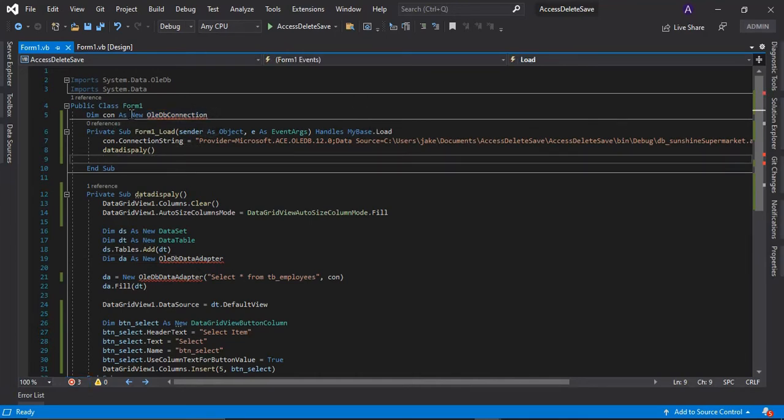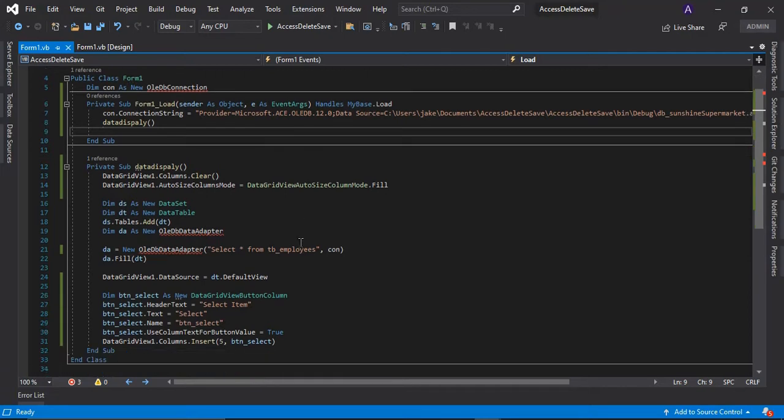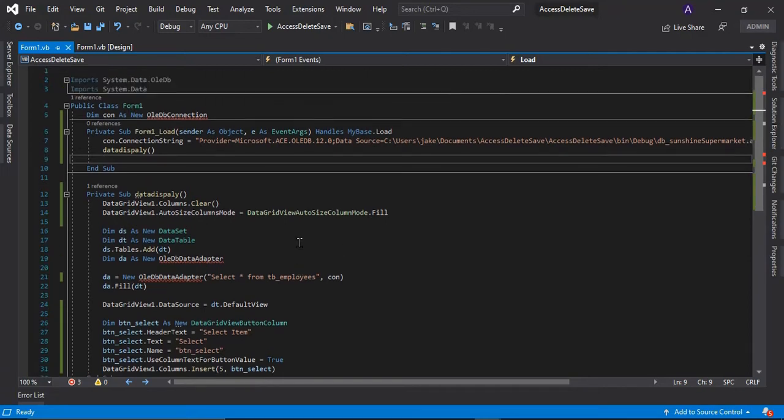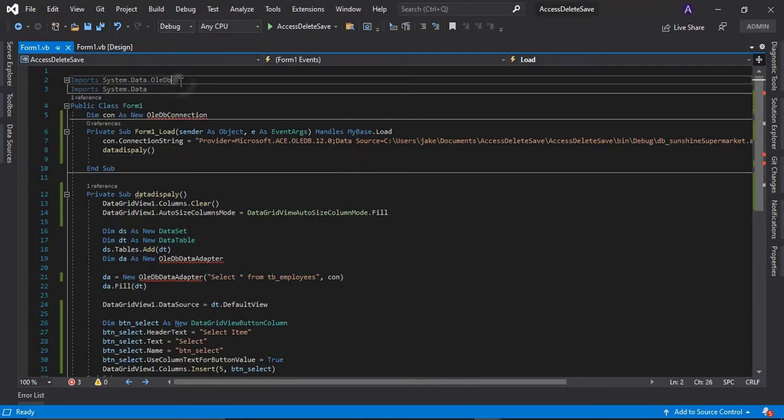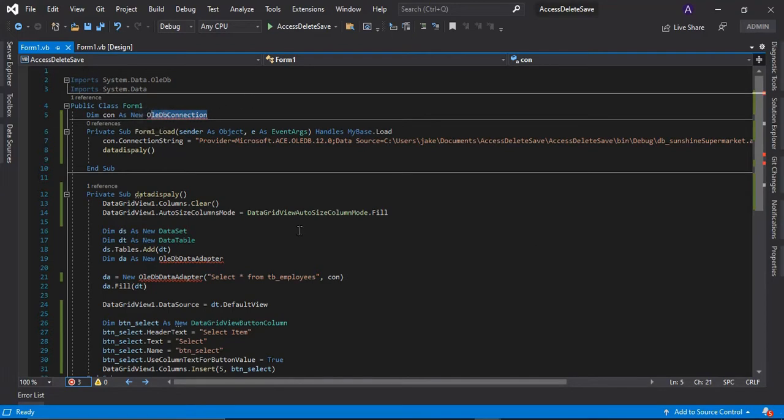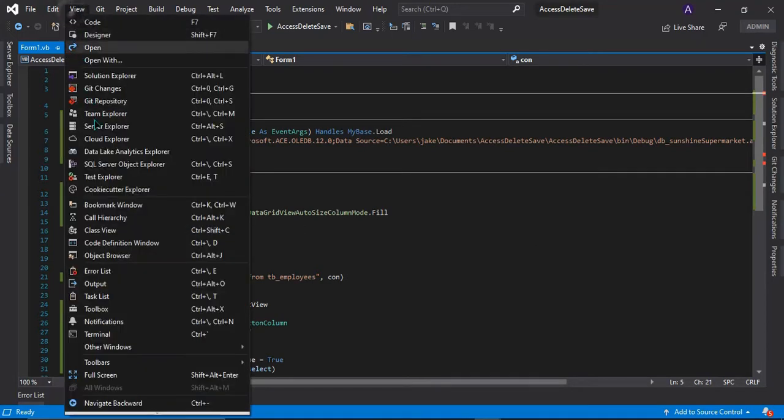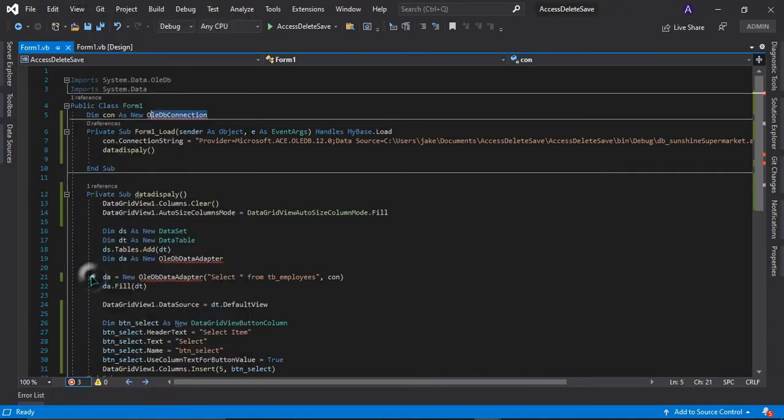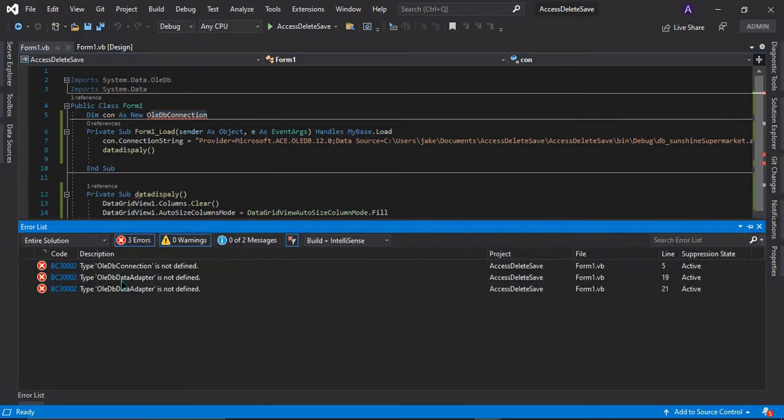As you can see here, although I imported the system.data.OLEDB, the command is still showing an error. If I view my error list here, it says the connection or the command is not defined.